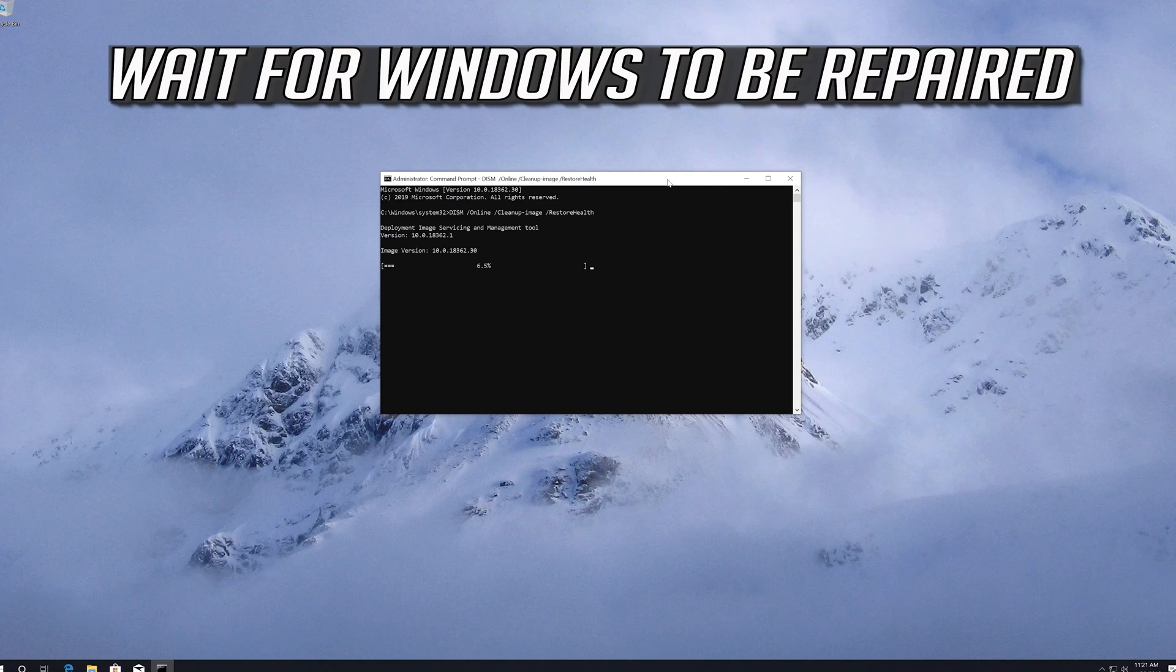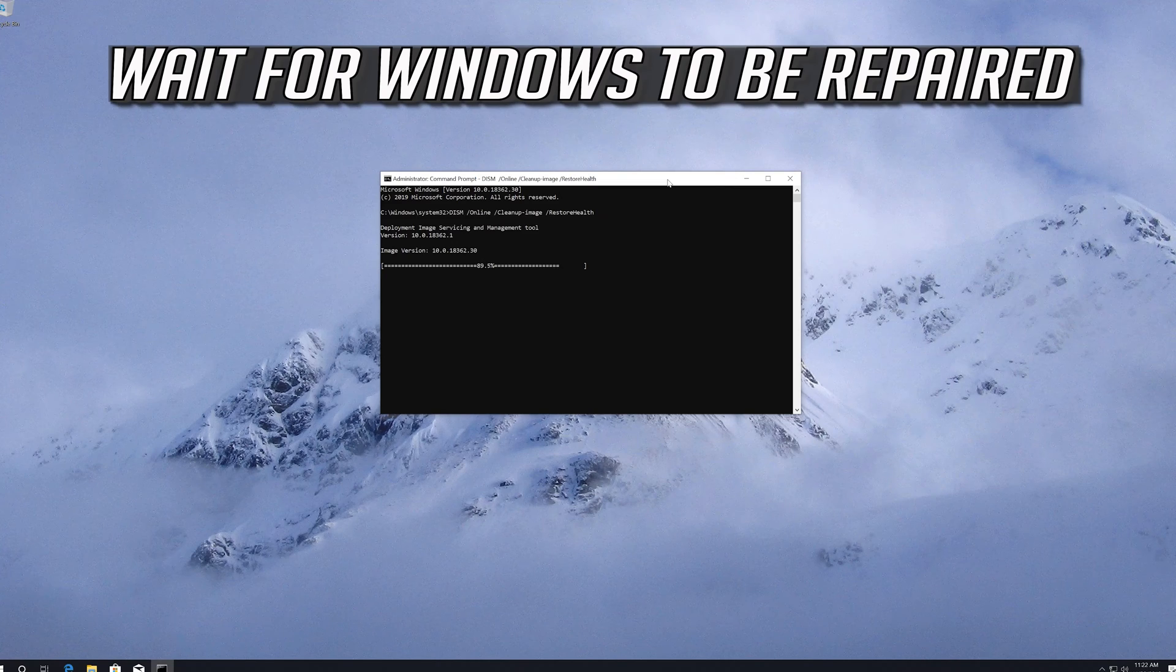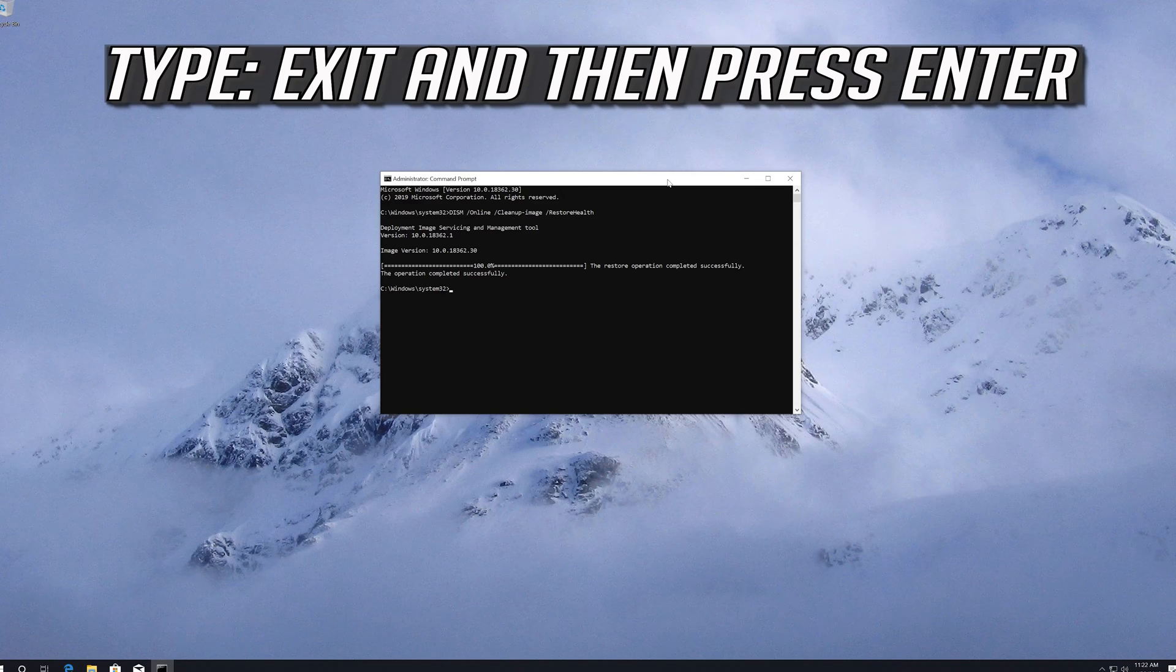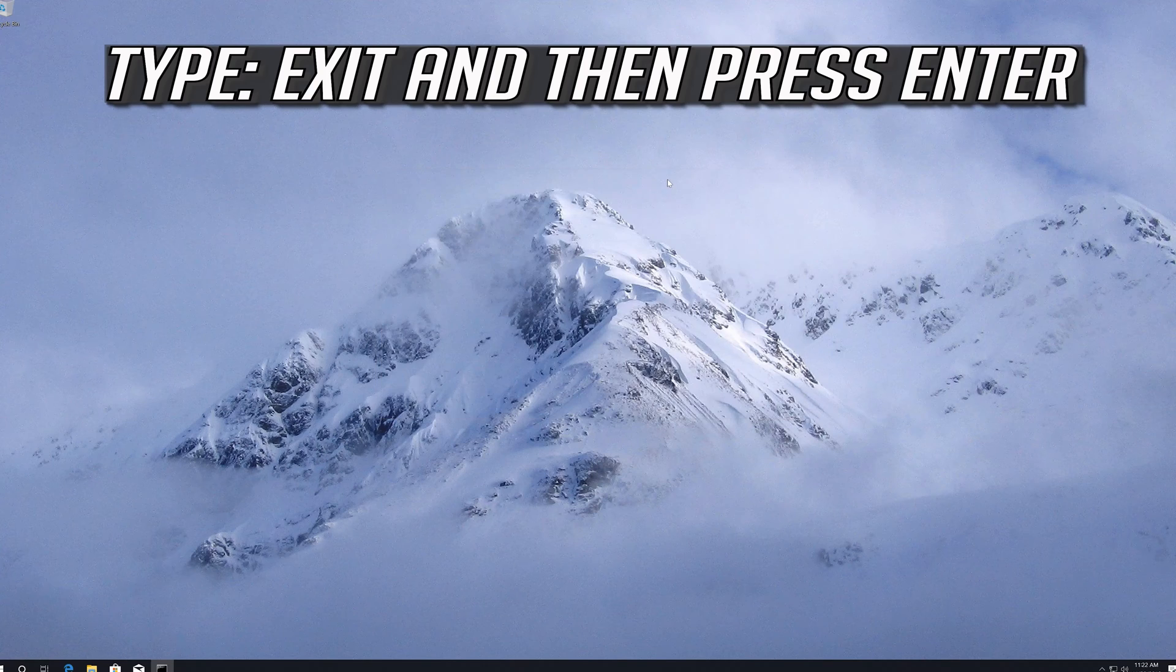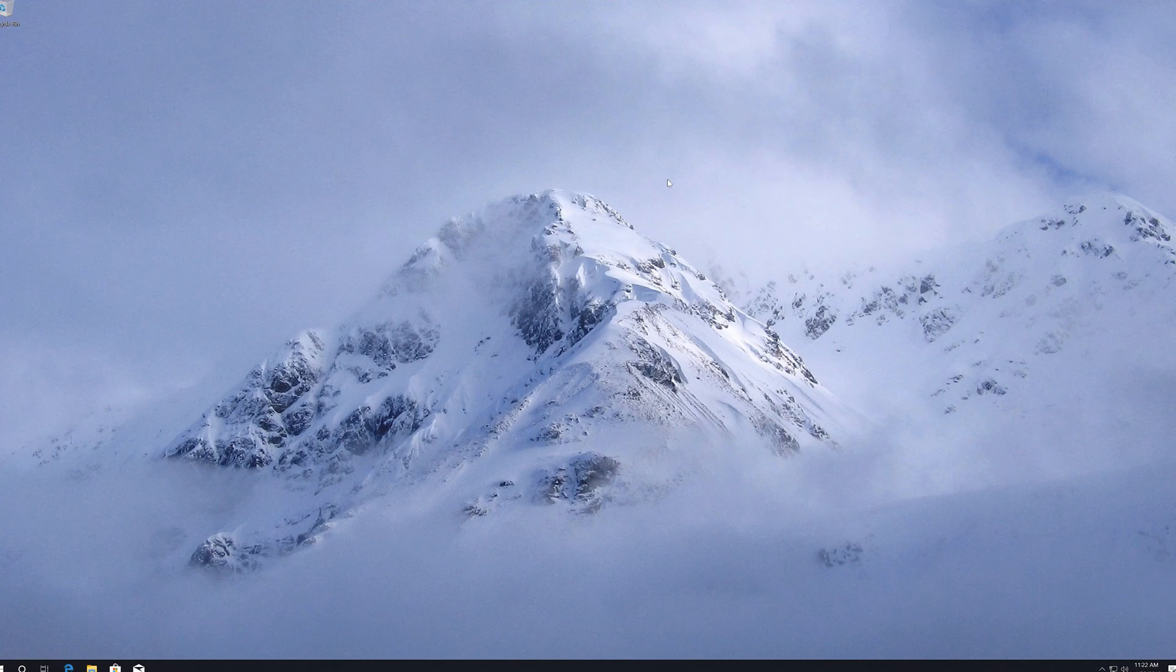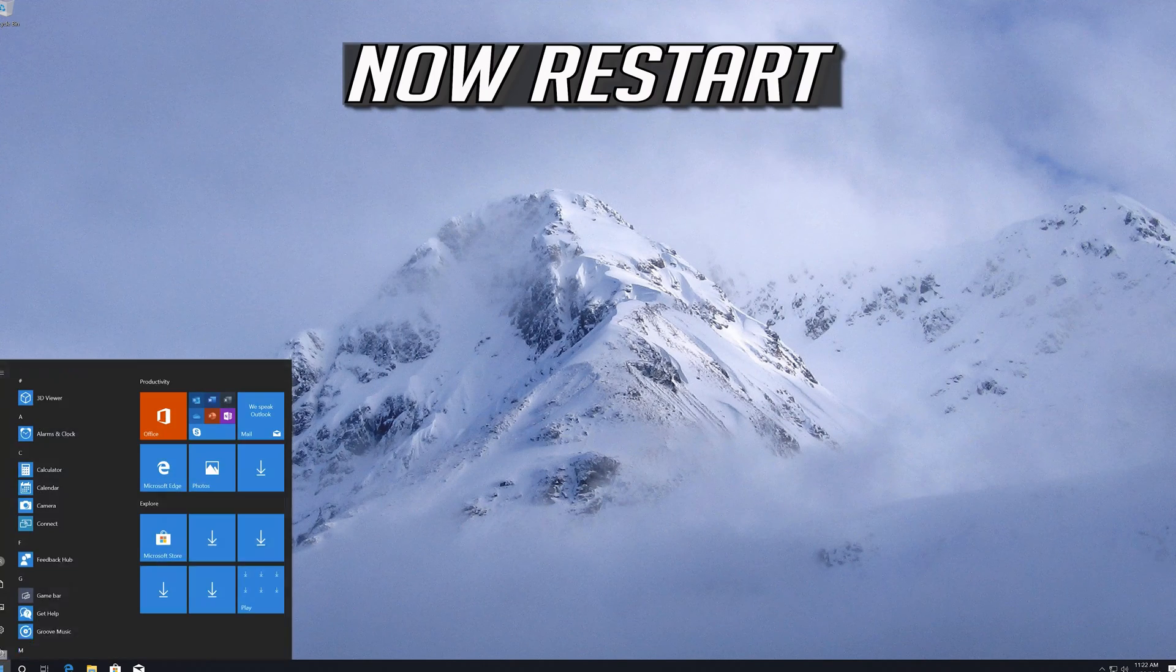Wait for Windows to be repaired. Type exit and then press Enter. Now restart.